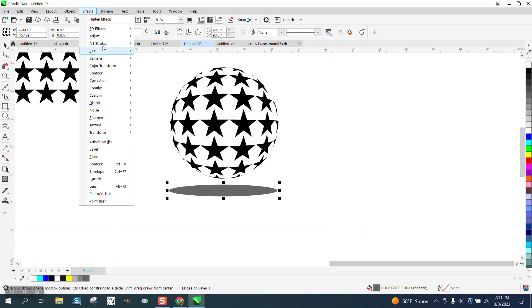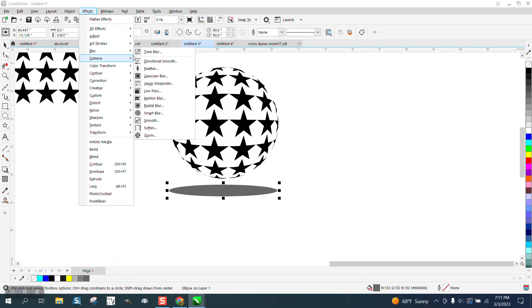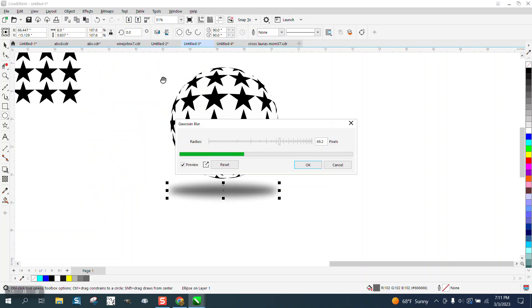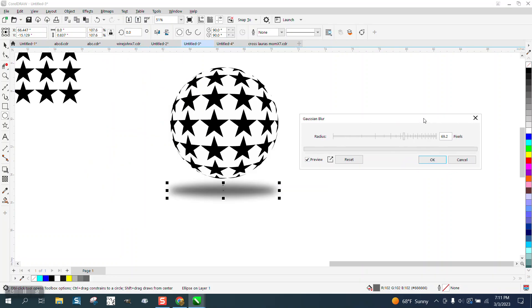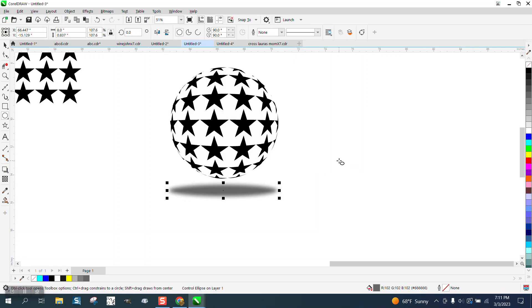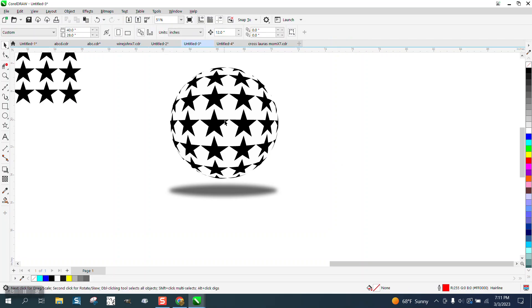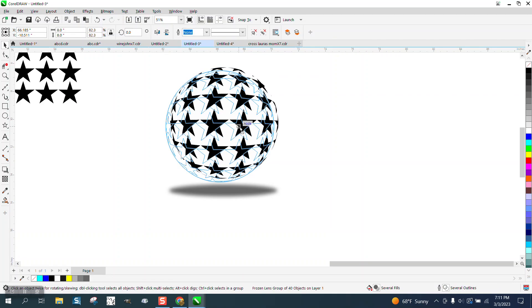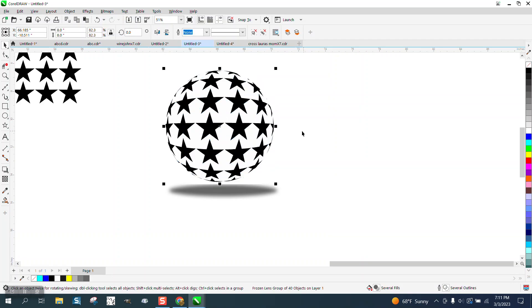Go up to effects, blur, Gaussian blur, and look at that. You can set the Gaussian blur on however much or as little as you want, and it looks like it's actually a shadow of that ball.